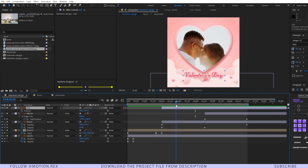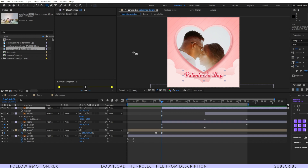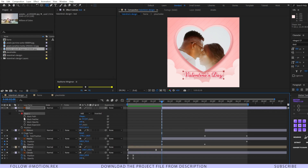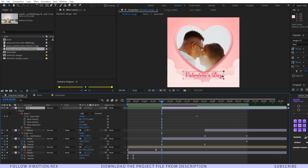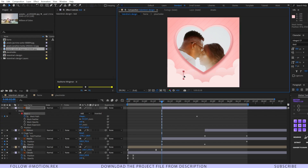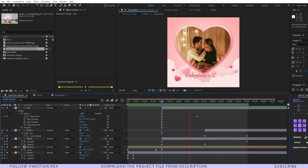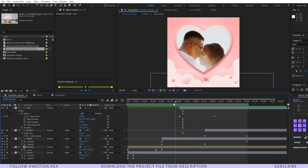Now I'll show you how to animate the text layer easily. Create a mask on this layer, go to mask path, and set a keyframe. Move a few frames forward, drag the mask layer to reveal the text, and set the feather to 30. Do a RAM preview — it animates nicely this way.